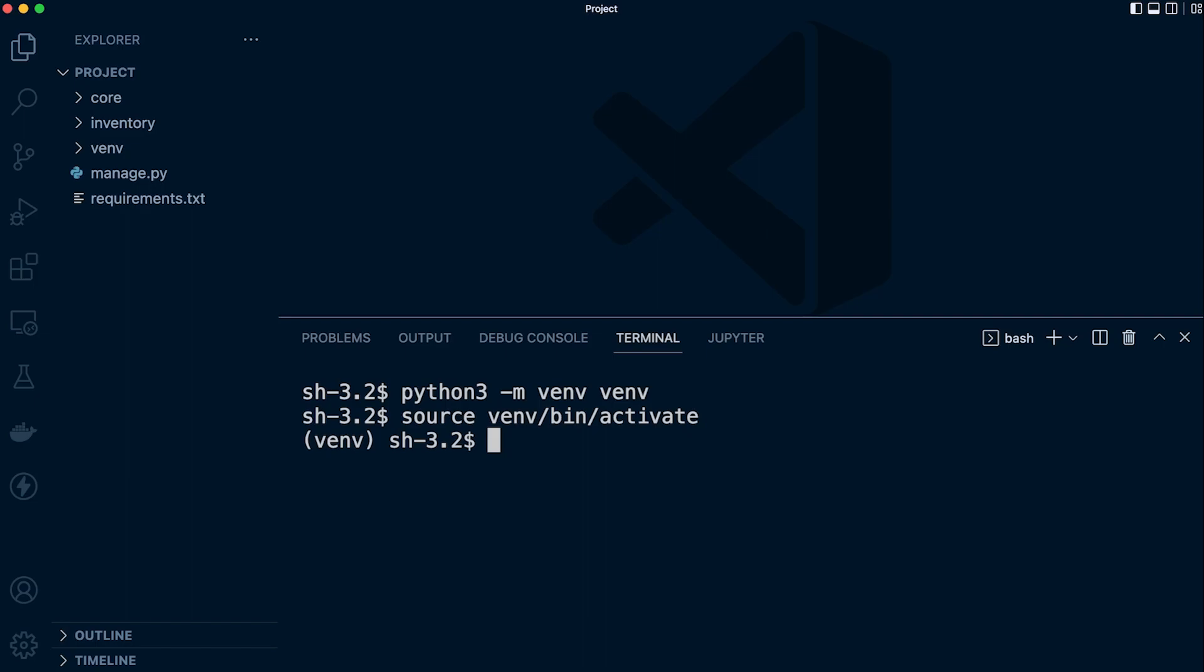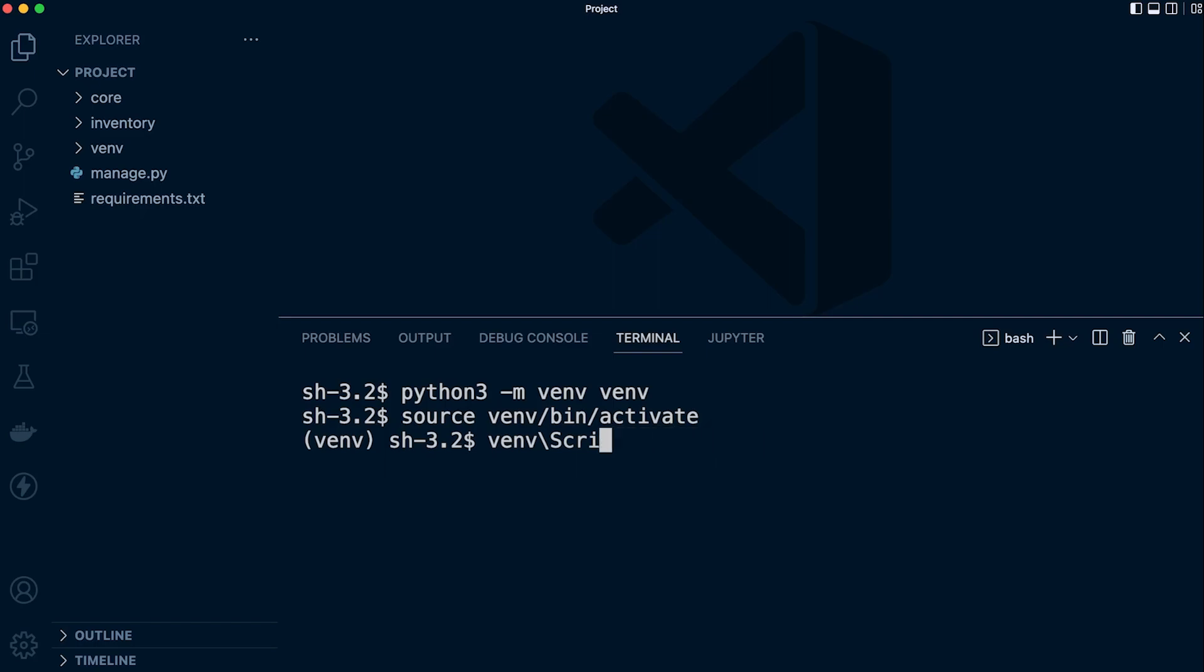We've activated. If you're on the Windows machine, you're going to need to type in venv backslash then Scripts and then activate. So if you're on Windows you need to type that in. You should have the virtual environment prompt here at the start of the terminal line, and now we're ready to go.